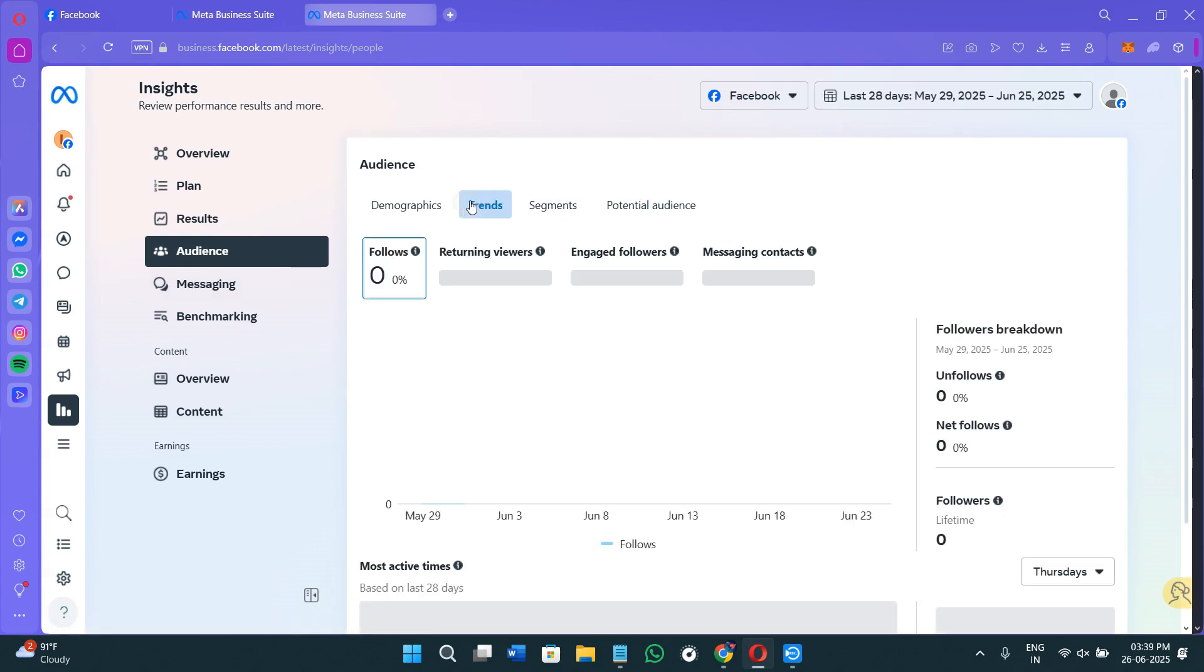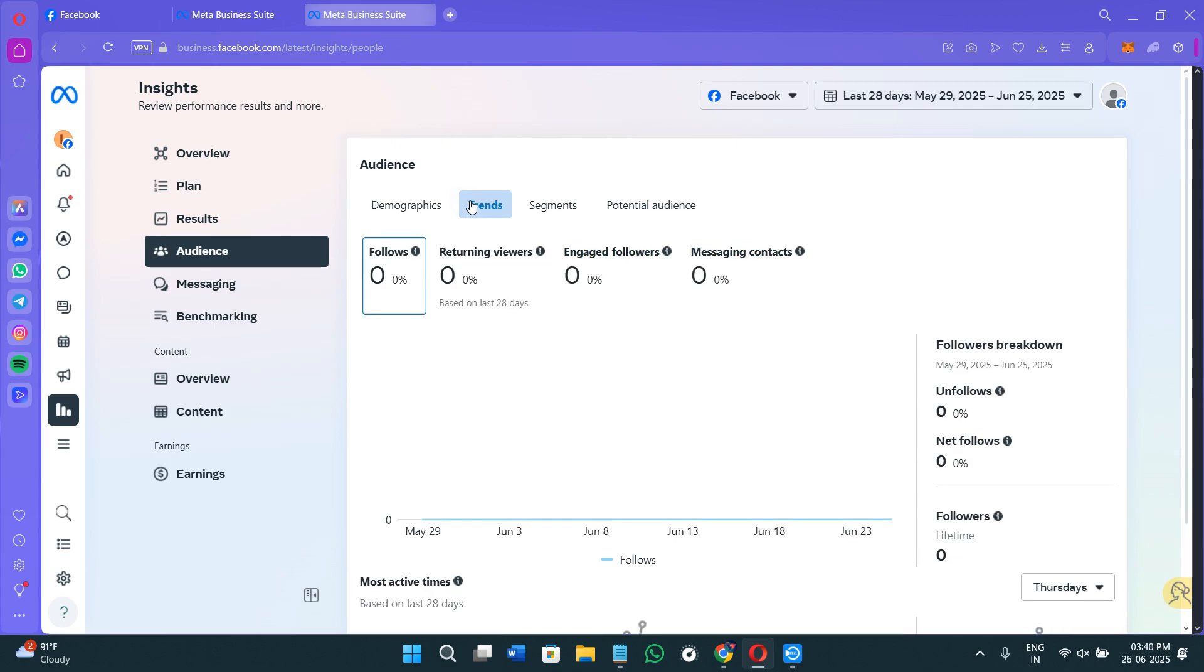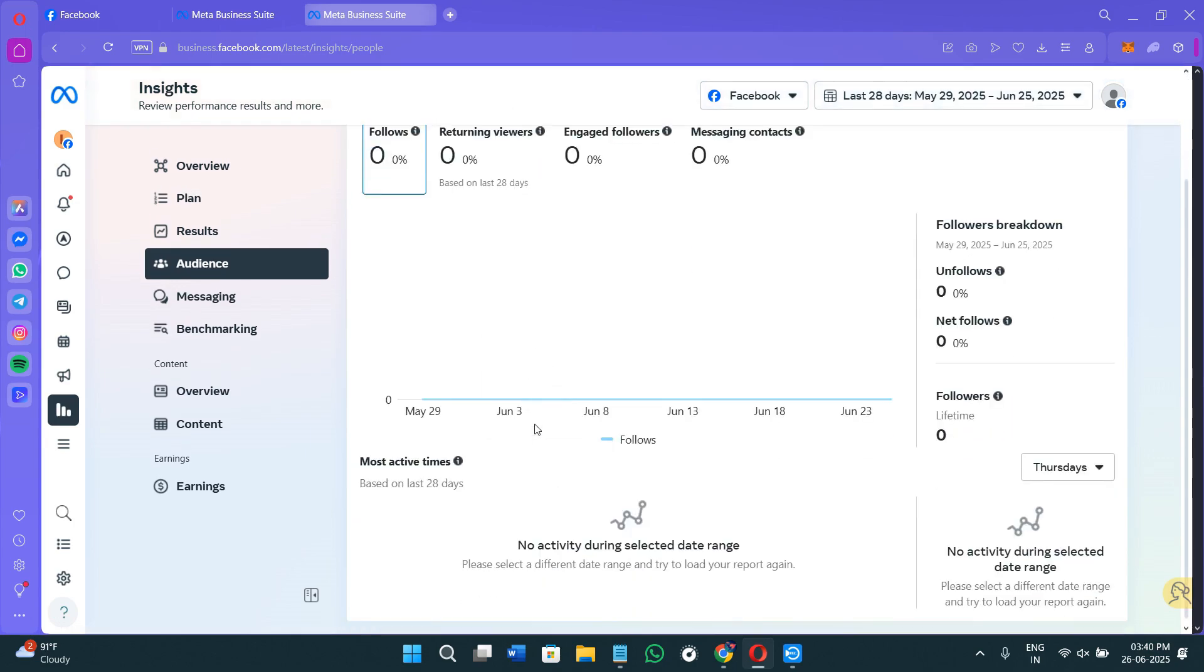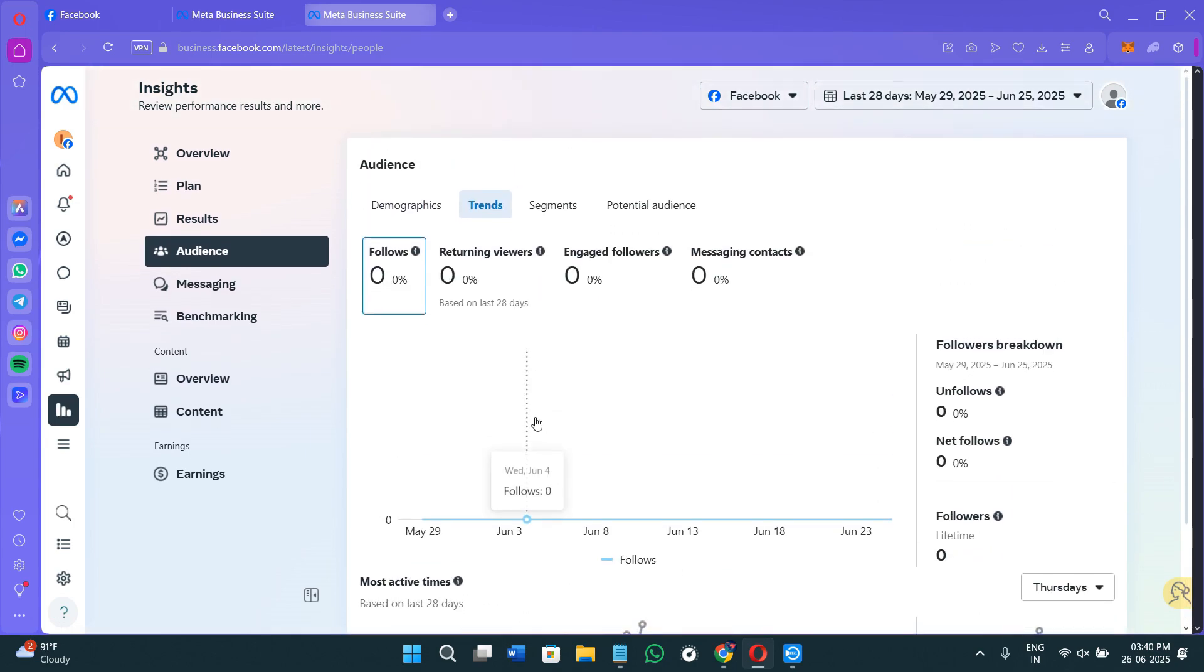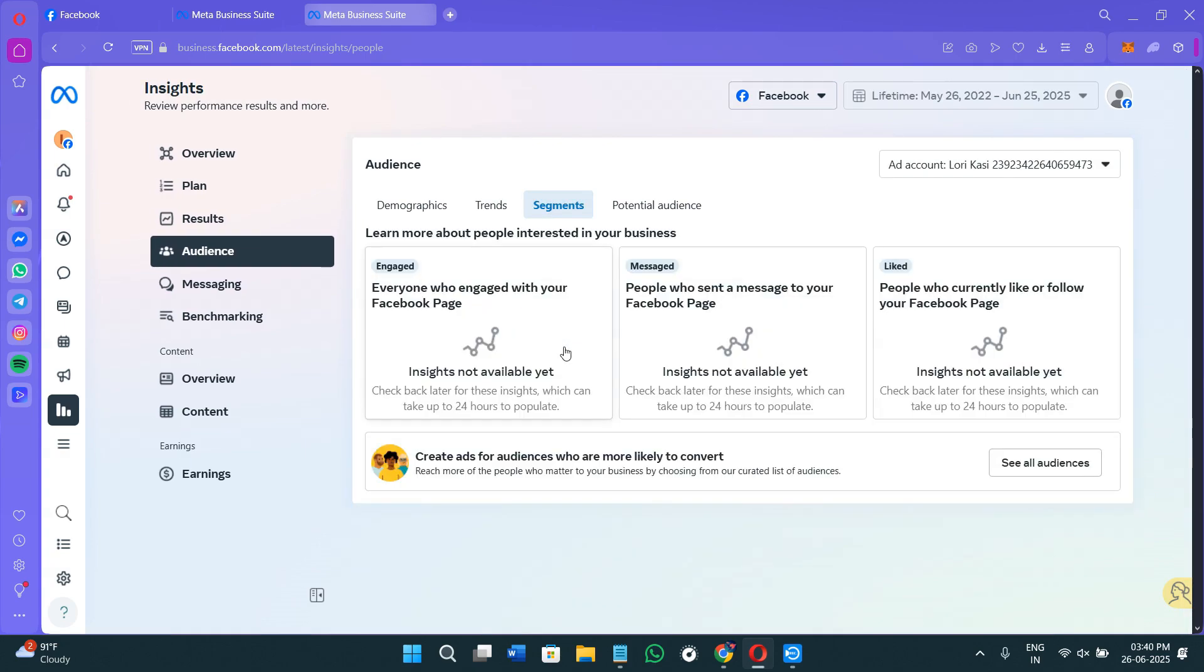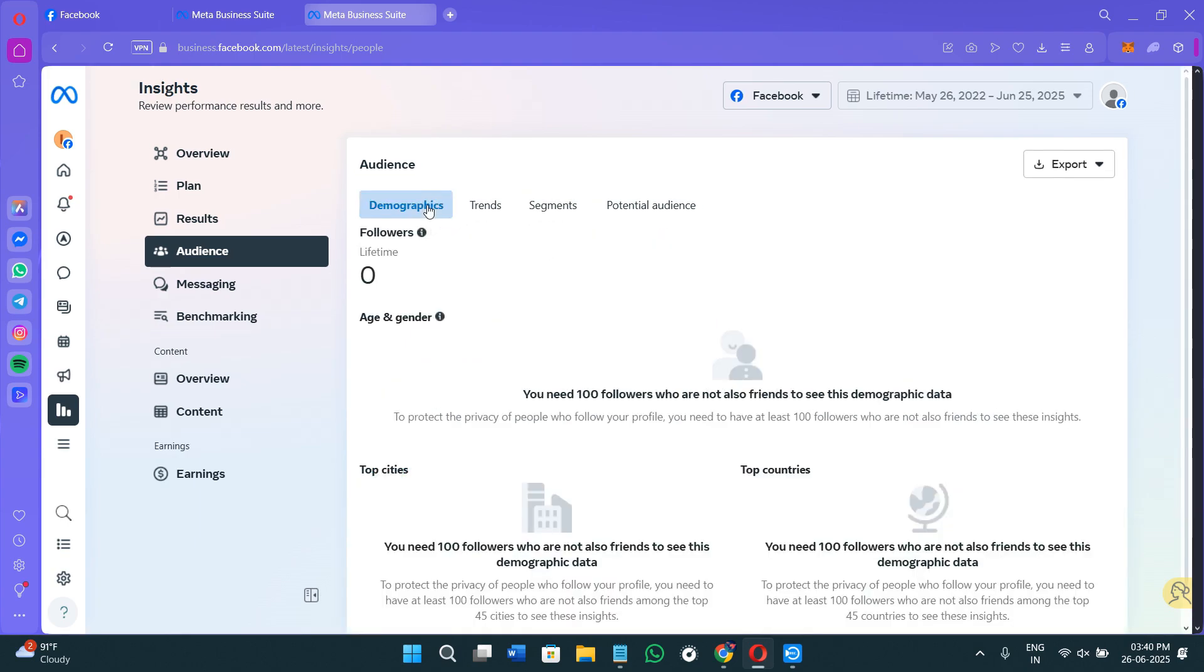Now I would like to give you some pro tips that you can use in order to basically utilize this particular section effectively. So first of all, you need to revisit your audience insights monthly to support the trend. Next thing that you need to do is to simply test different filters like the job titles versus the interest to refine your niche further. You can also use insights not just for the advertisements, but also for the content ideas and the product planning. The more you use it, the better you will understand what your ideal customer actually looks like and how to reach them.